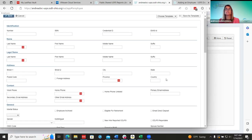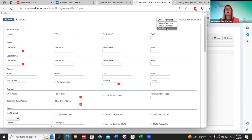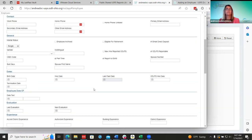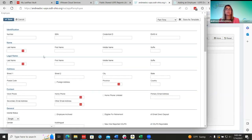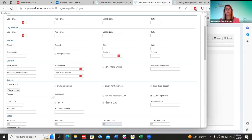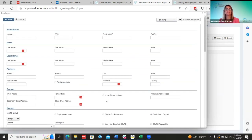For example, you might have a template set up just for part-time employees. I already created one for part-time where I went ahead and checkmarked all the flags that a part-time employee might have — like the part-time flag and report to EMIS. It saves time and ensures you don't miss checking anything.